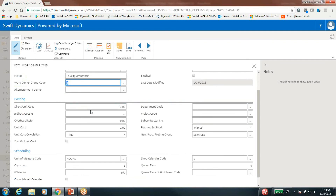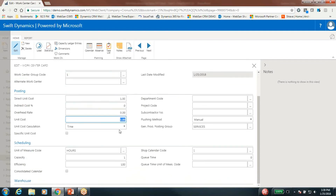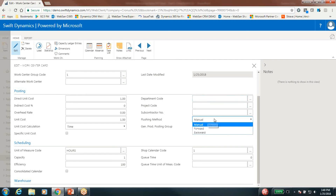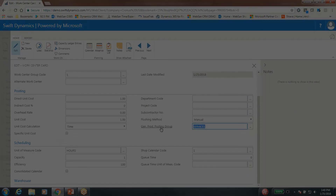In the costing and posting section, you've got unit costs that you can capture by time or by units, depending on how you want to do it. For outsourcing you're probably getting charged per unit rather than time, but internally with internal resources you're probably getting charged time. Department code, project code, and subcontractor code for outsourcing are all things that can be used for reporting. The flushing method — set to manual here — determines whether you're going to back-flush the labor or associated charges in this work center. The general product posting group tells the system where to put the money in the general ledger when you're charging labor or machine time through this work center.